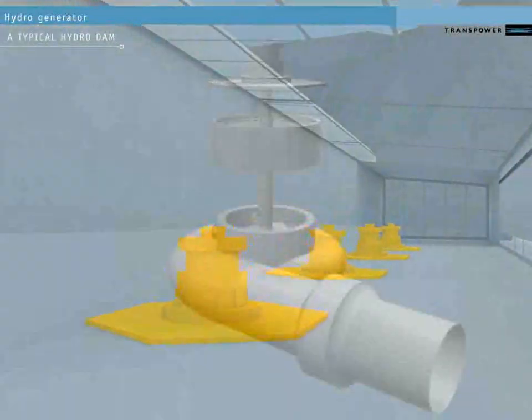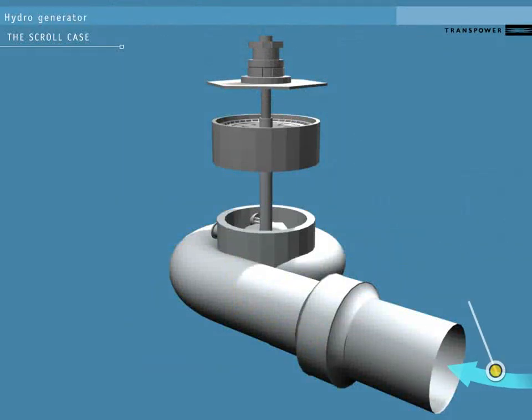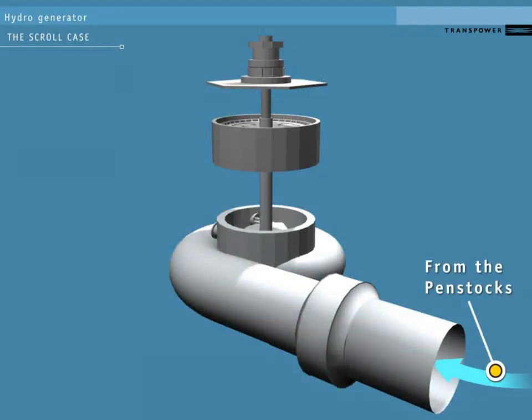The water from above the dam flows down through pipes called penstocks. Each penstock has its own headgate at the top to stop water flow for maintenance or during an emergency.